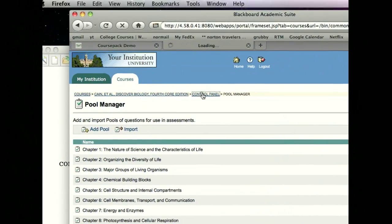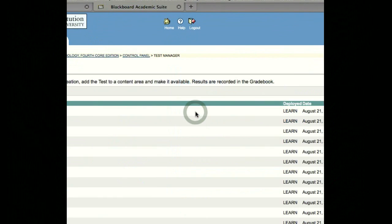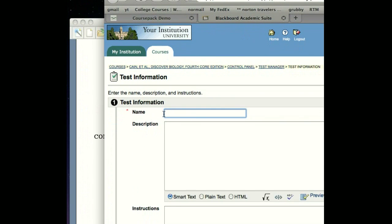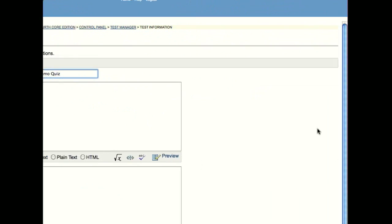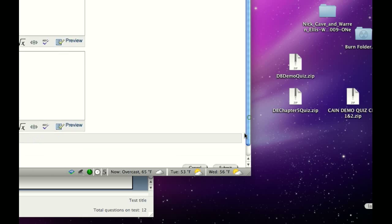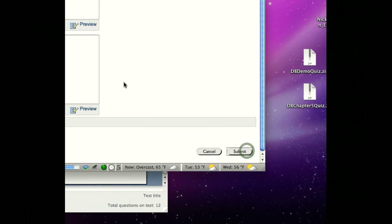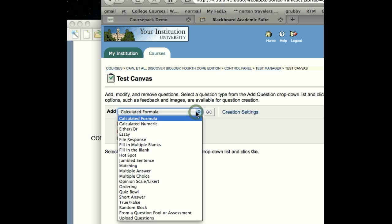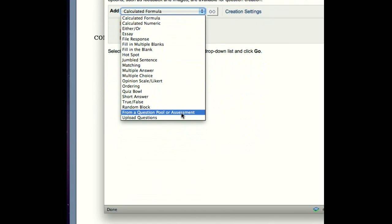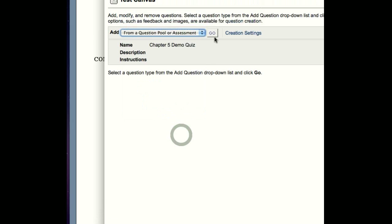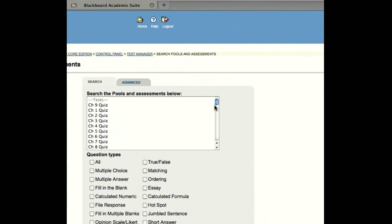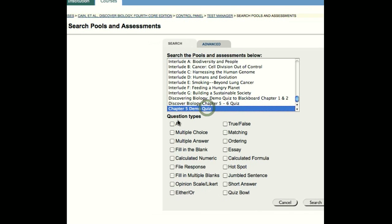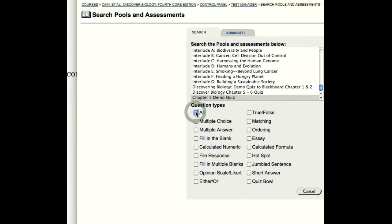Now it's a very simple process of going to the Test Manager, adding a test, giving it a name, and fill out all of the information, description and instructions in the next step. Hit the Submit button. And then when the Test Canvas appears, instead of creating individual questions, we're going to seek out the quiz that we added, exported from ExamView into the Pool Manager. There it is. And we're going to select and turn under Question Types, All Questions.